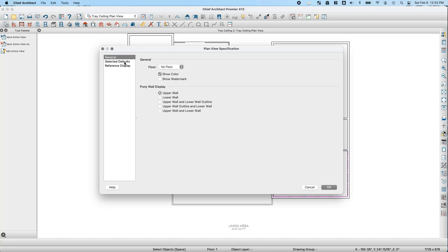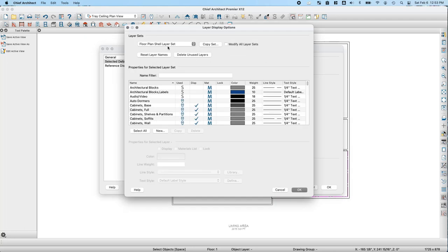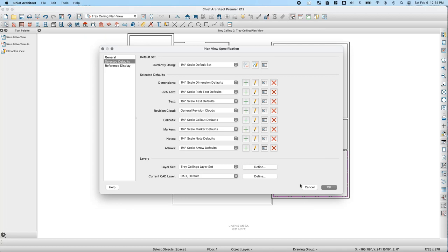In the Selected Defaults panel, I can change dimension defaults, text defaults, and more for this specific plan view. For now, I'll create a custom layer set by clicking Define. I'll create a copy of the floor plan shell layer set and call it Tray Ceilings Layer Set. Clicking OK, my tray ceiling plan view is now using the new layer set, and any changes to these layers will apply only to this plan view.